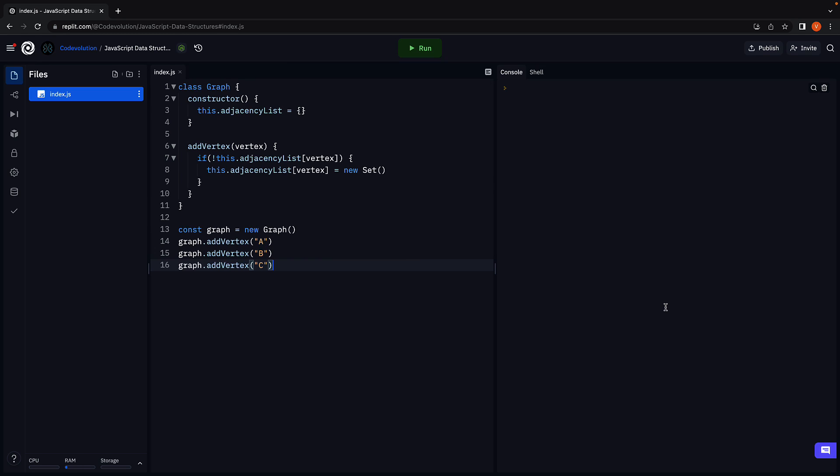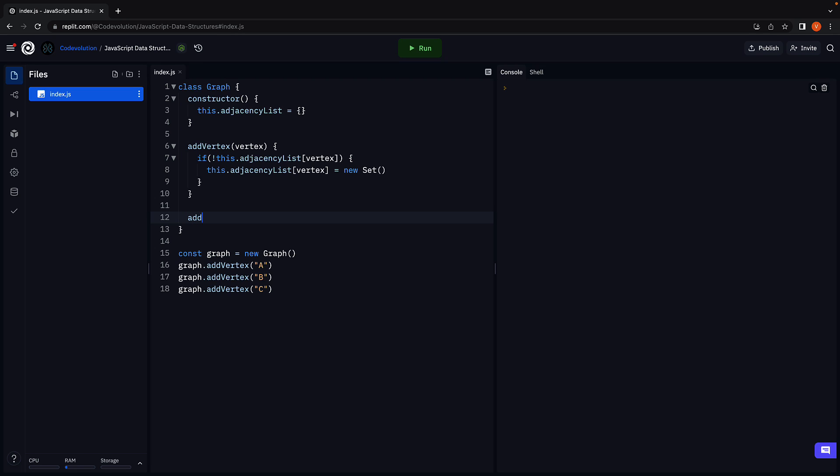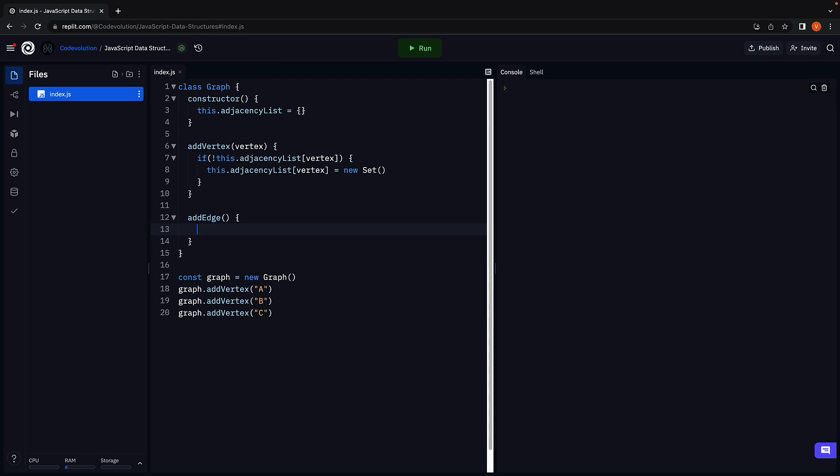If this is clear, let's proceed to implement the method to add an edge between two vertices. Let's call the method addEdge. This will accept two vertices as parameters: vertex1 and vertex2.